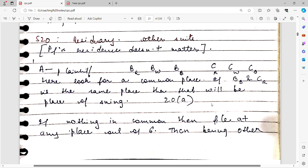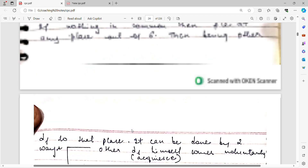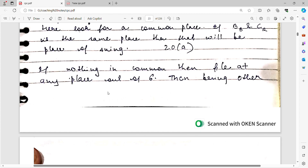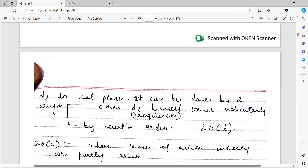This is Section 20, Clause B. If there is any common place among the multiple locations of the defendants, you can file the case there. If you have any common place out of the available options, you can file there and bring the other defendant to that place. The court can also order that since the case has been filed here, but one defendant resides or works for gain elsewhere, the court may issue an order to bring that defendant to this particular place.